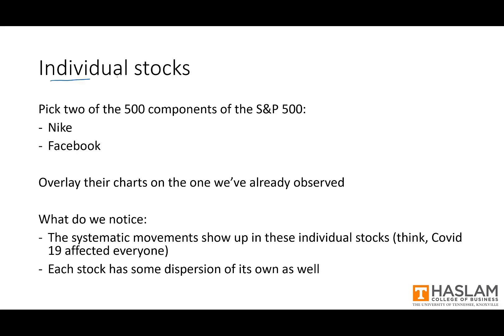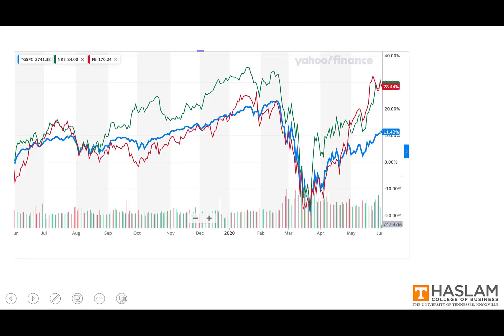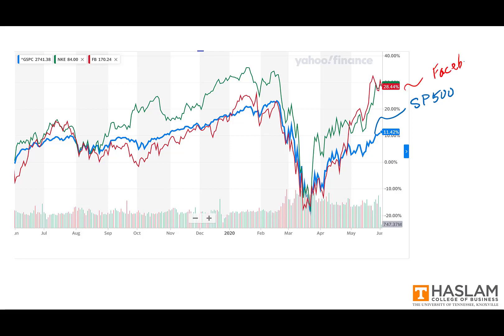Now let's take a closer look at individual stocks. I'm going to pick two components of the S&P 500: Nike and Facebook. We'll take these two individual components, look at their charts over the same time period, and overlay them over the S&P 500 chart. The blue line is the S&P 500, the red line is Facebook, and the green line is Nike.